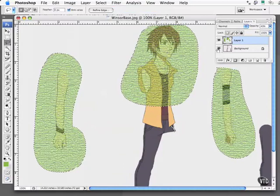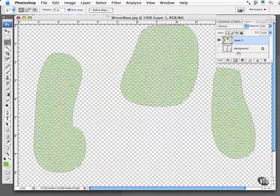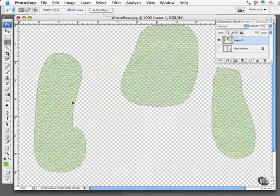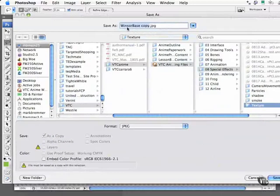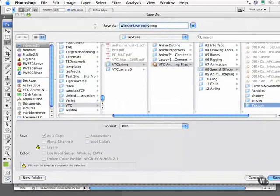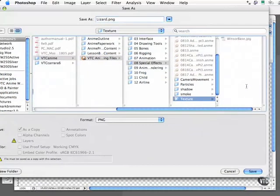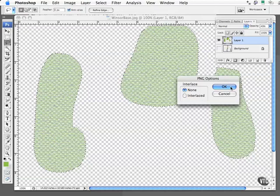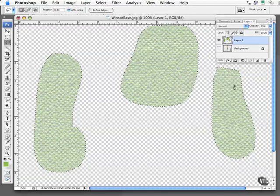The next step is to hide the background layer that we imported. I'll go ahead and do a Save As. It will save out only this layer along with all the transparency — or alpha — information back into a PNG format that we can use in Anime Studio Pro. I'll rename this 'Lizard' and save it into our texture file in PNG format. It'll ask if you want it interlaced — we'll say none, and click OK. It exports that file.